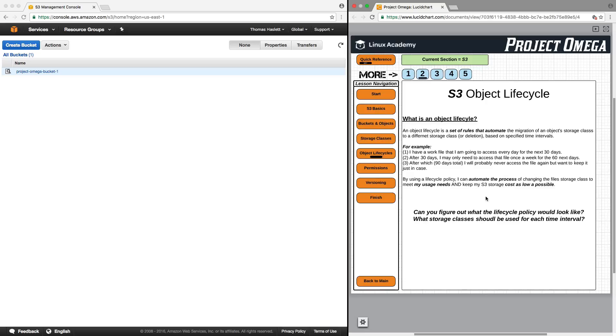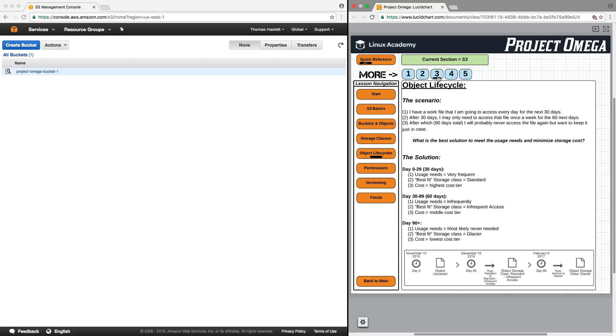Can you figure out what the lifecycle policy would look like and which storage classes should be used for each time interval? Take a second to think about that. See if you can figure it out. Well, again, here's our scenario.